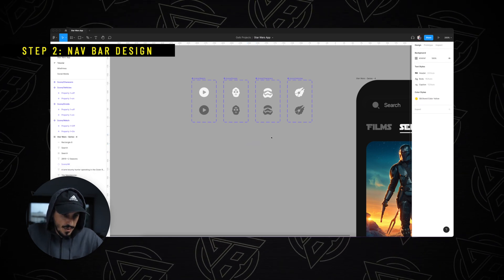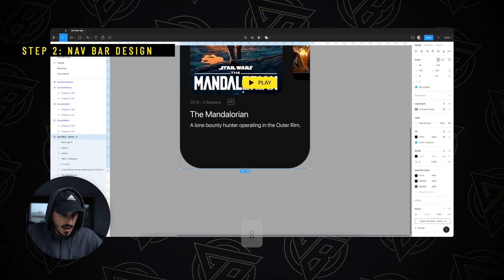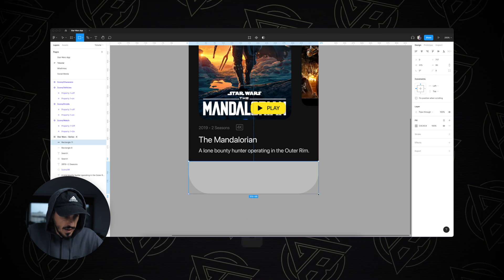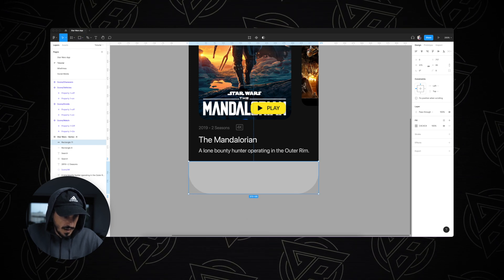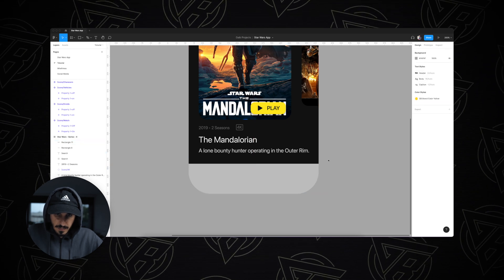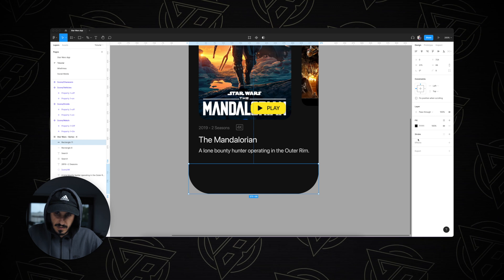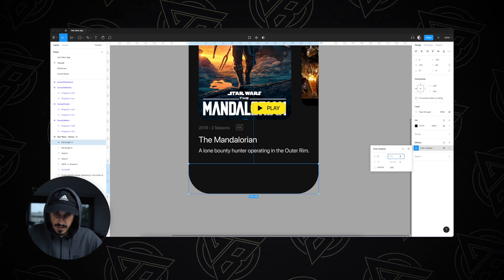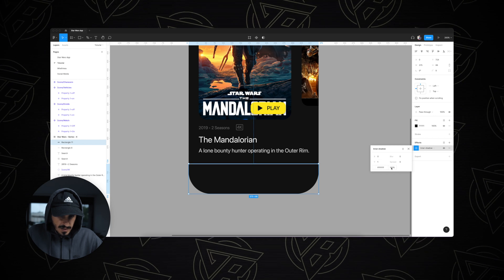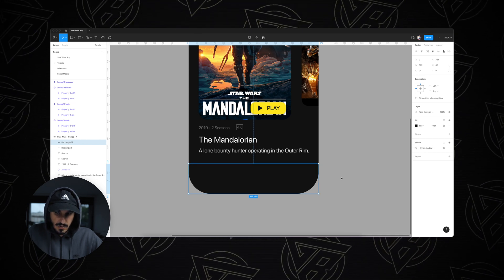After we created our icons, we can go ahead and start creating our navigation bar. I'm going to click R on my keyboard and create a background for my nav bar. Let's make it 88 pixels in height. Let's give it the same color as our background and add an inner shadow to create some kind of separating line between the bottom navigation menu and the rest of the app.